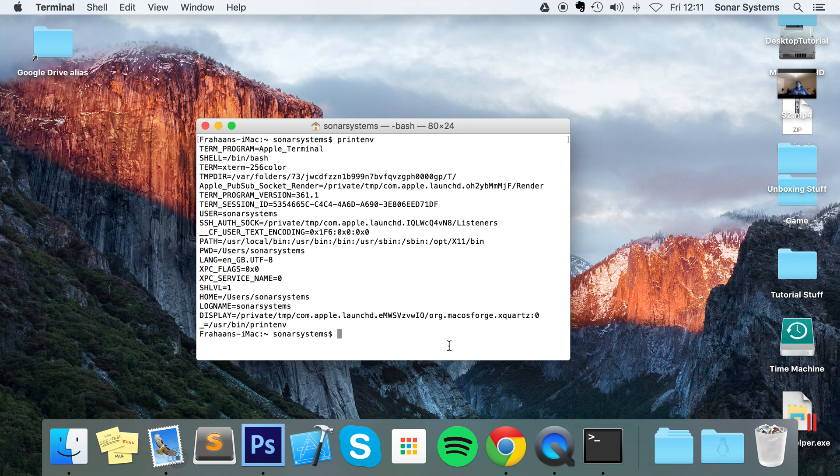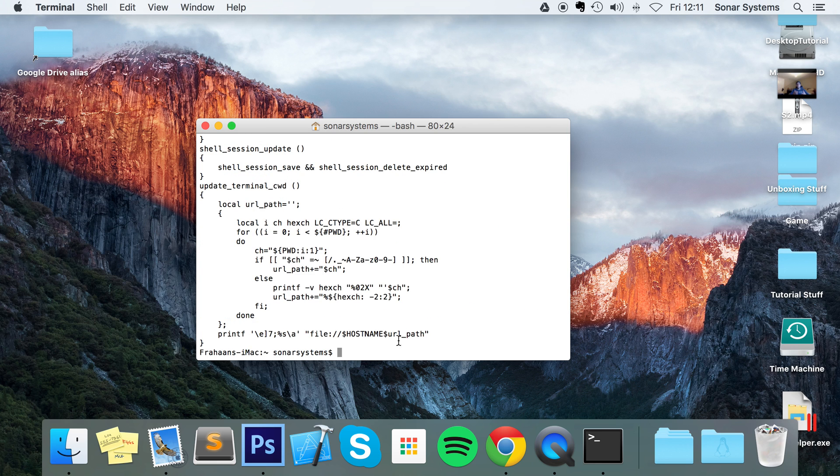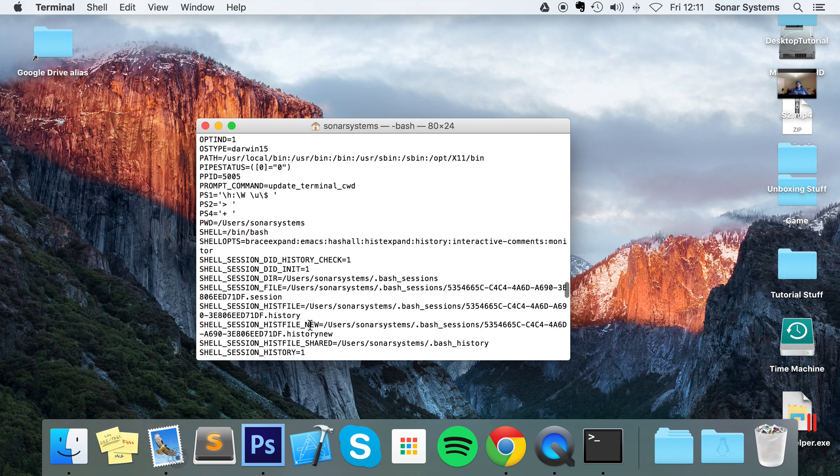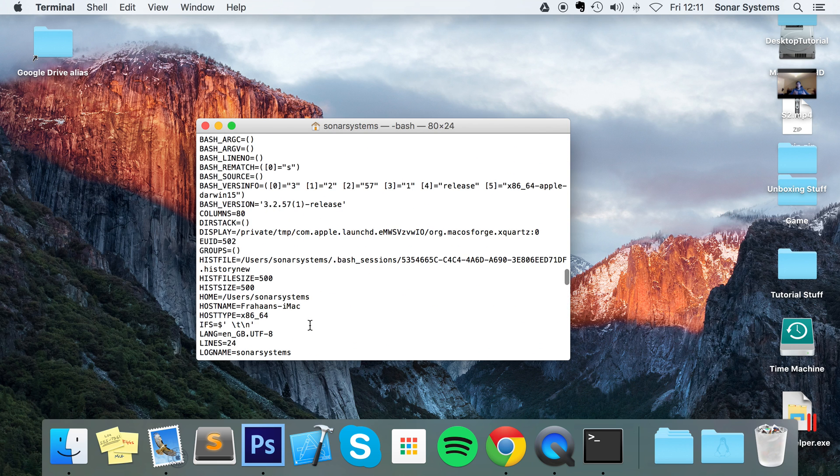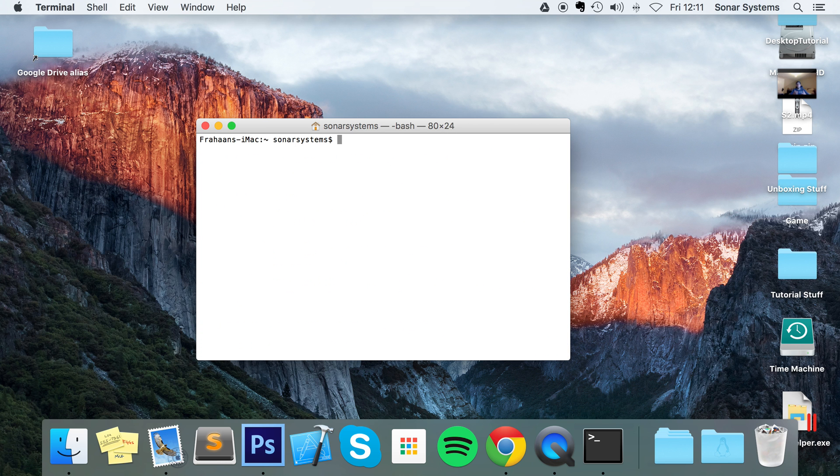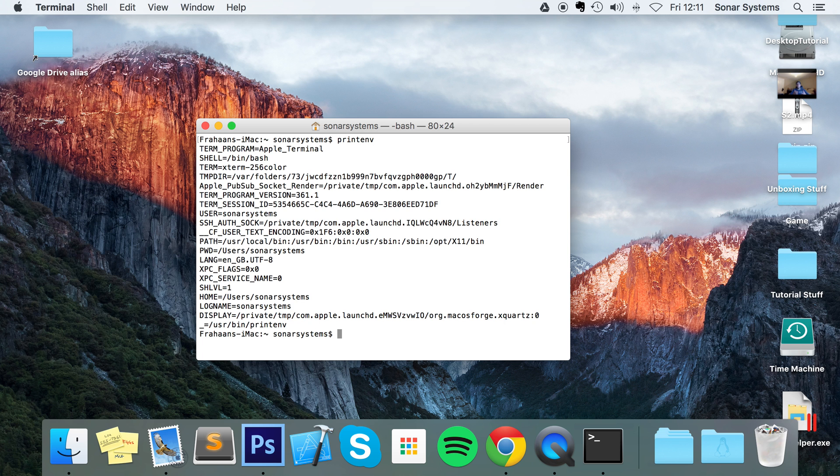So you can also get a complete list of shell variables. To do that you put set, and this is a bit more advanced. You will most likely just be dealing with printenv.